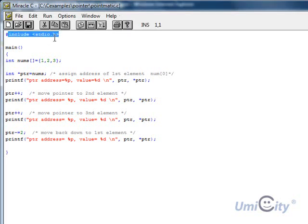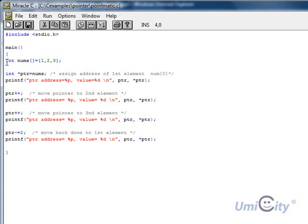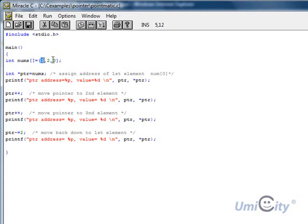We'll start the same way, include stdio, we open the main function, and in defining it we declare an array of type integers, and it's going to hold three elements, so it's going to hold one, two, and three.